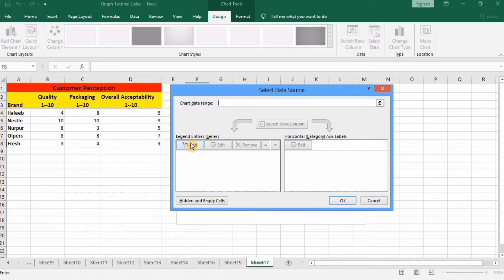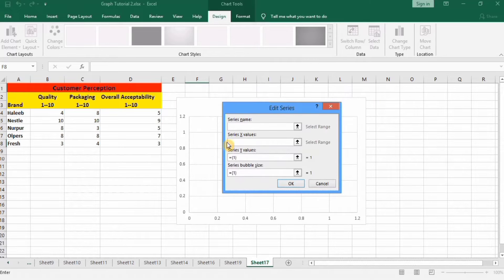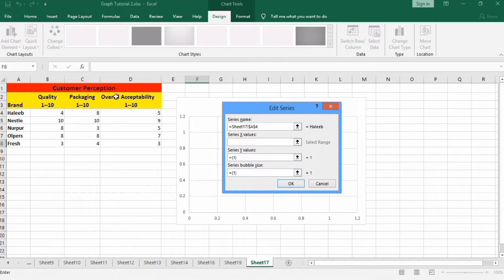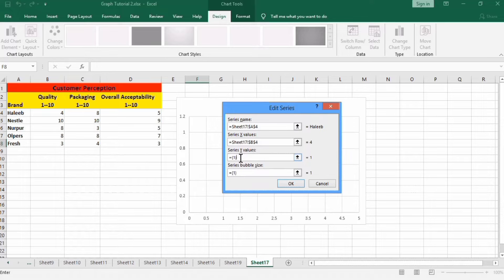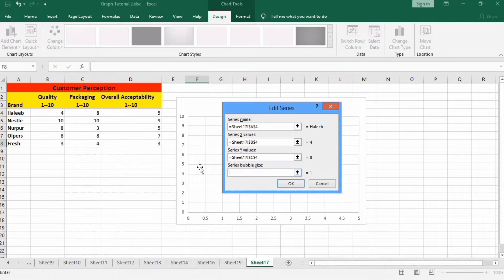Click on Add and select the first brand, which is Halib, in the series name. In the series X-axis value, I want to plot quality on the X-axis, packaging on the Y-axis, and overall acceptability will be indicated by the size of the bubble. So I will select 4 on the X-axis, then 8 on the Y-axis, and select the bubble size value. Then click OK.